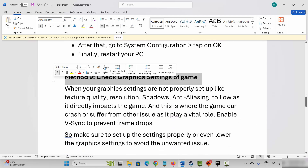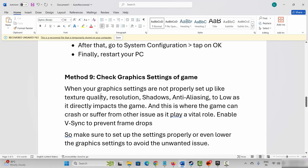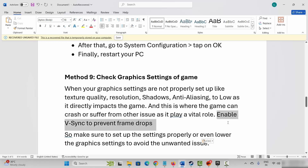Next is to check the graphic settings of the game. When graphic settings are not properly set up — like texture quality, resolution, shadows, anti-aliasing — or are not set to low, it directly impacts the game. You are suggested to check if the settings are properly set up, enable v-sync to prevent frame drops, and if any resolution or settings are set to high, kindly lower them. Then check if the problem is fixed or not.